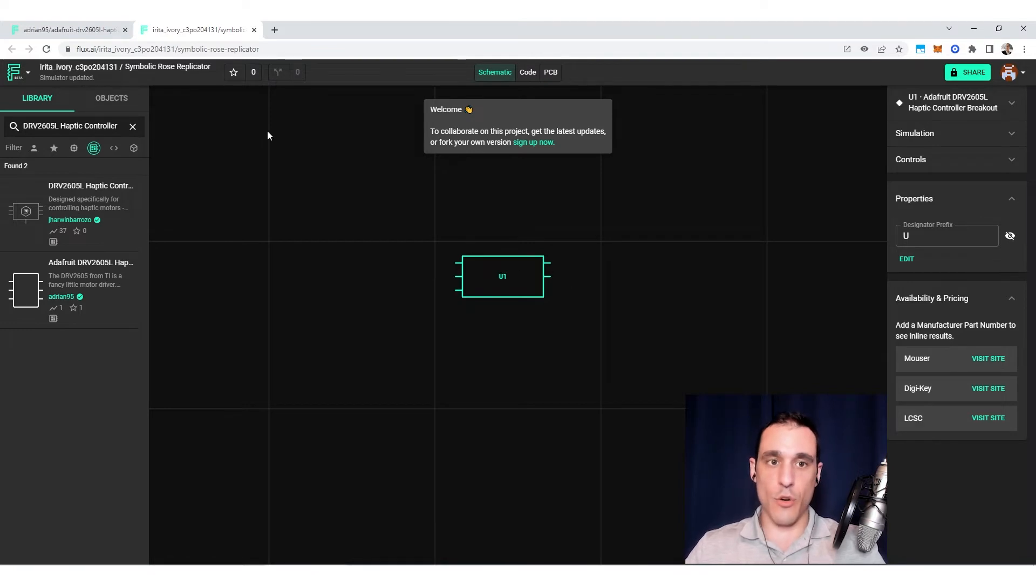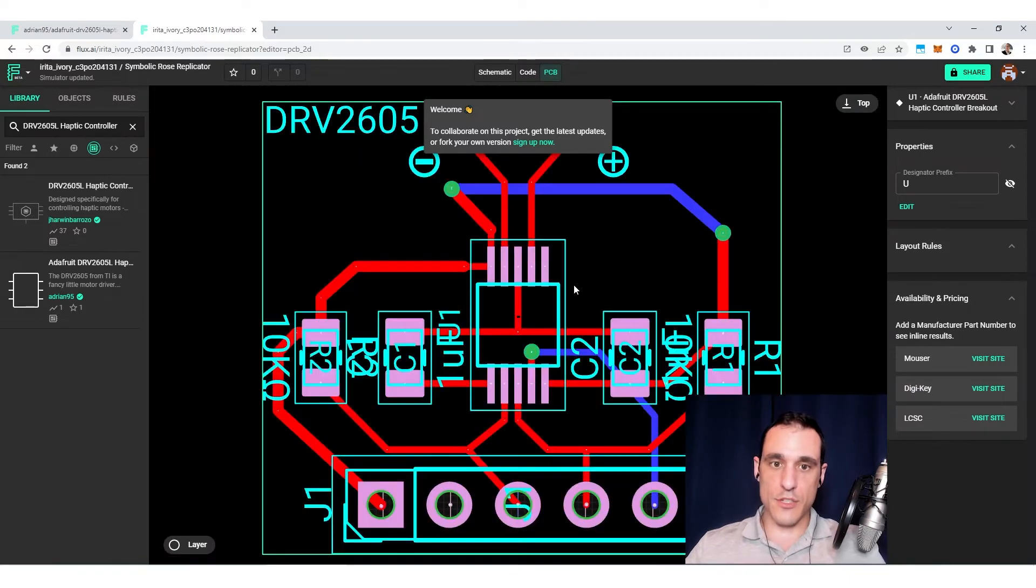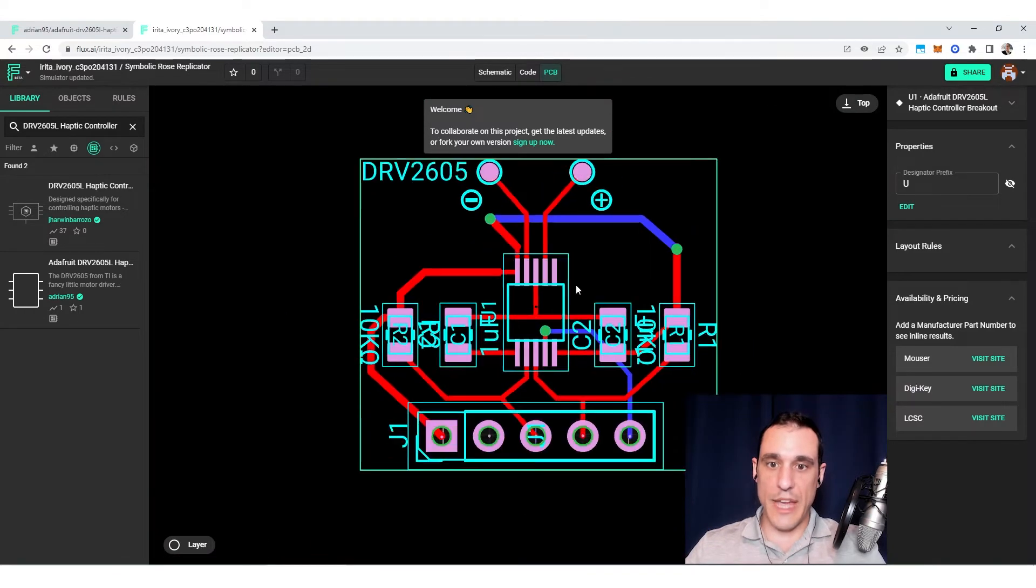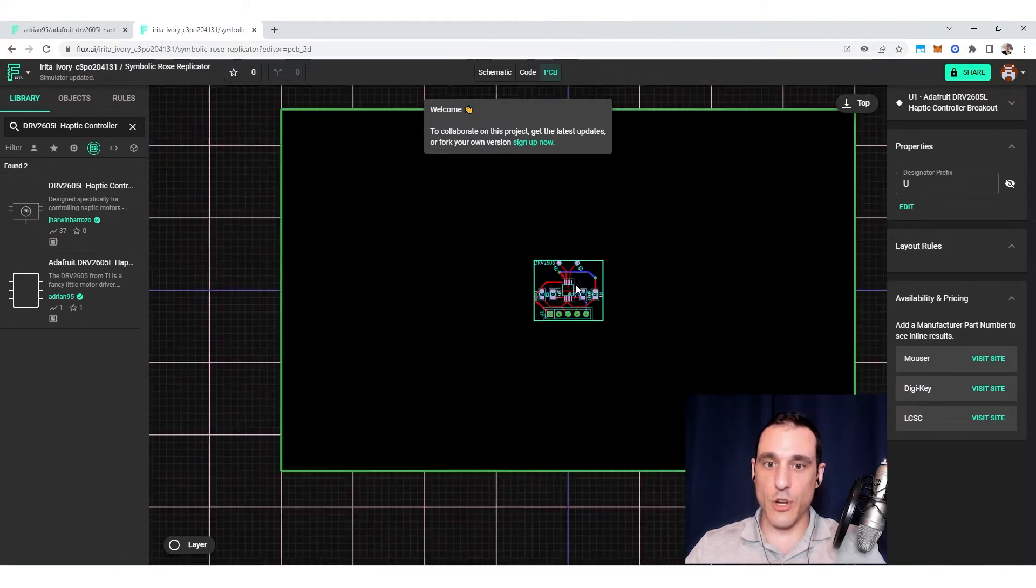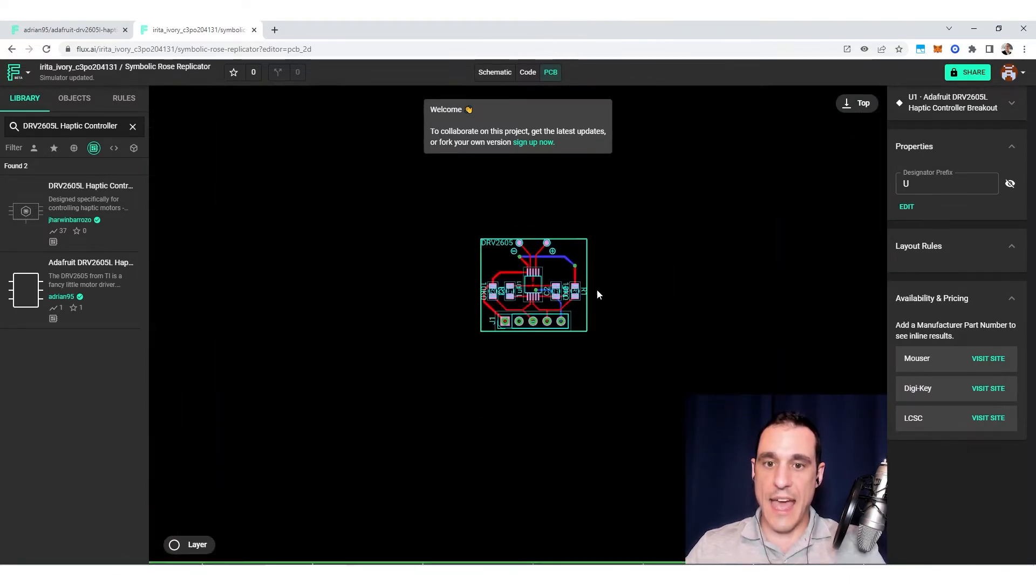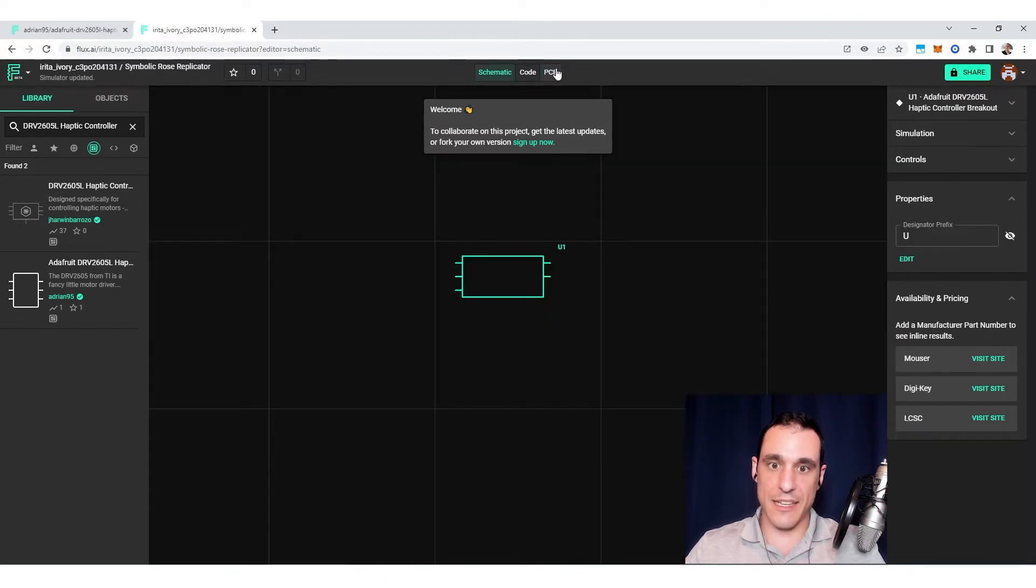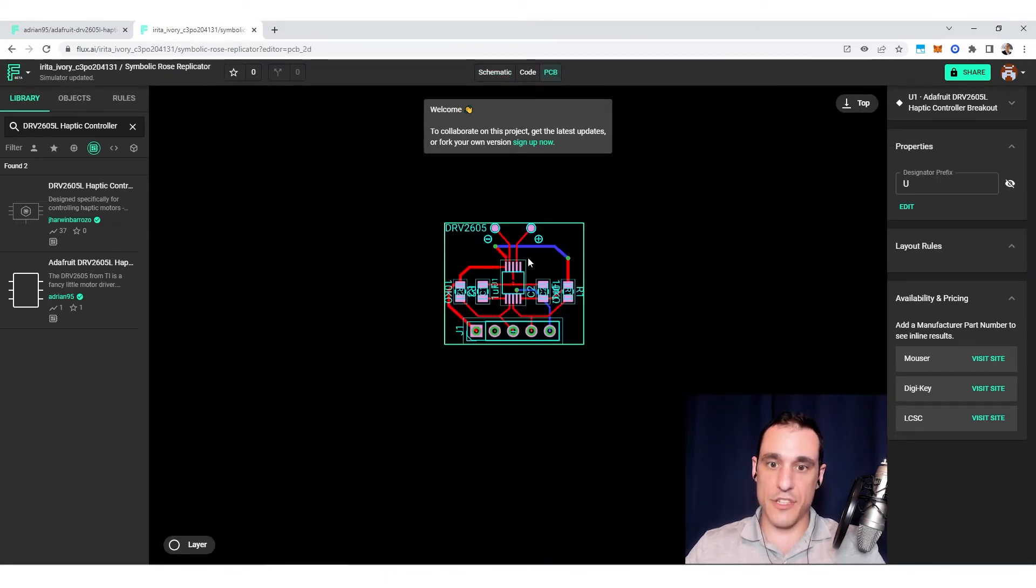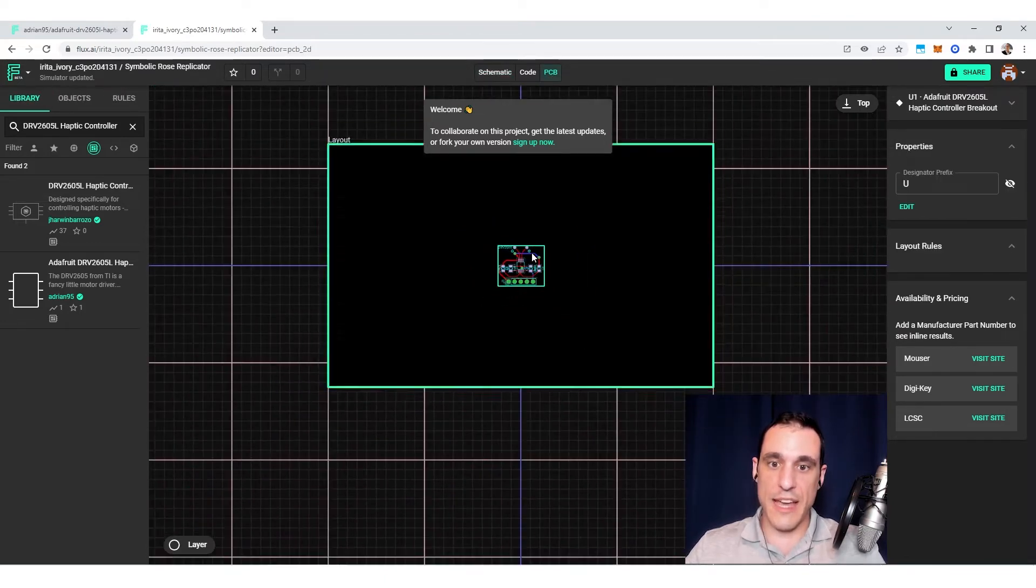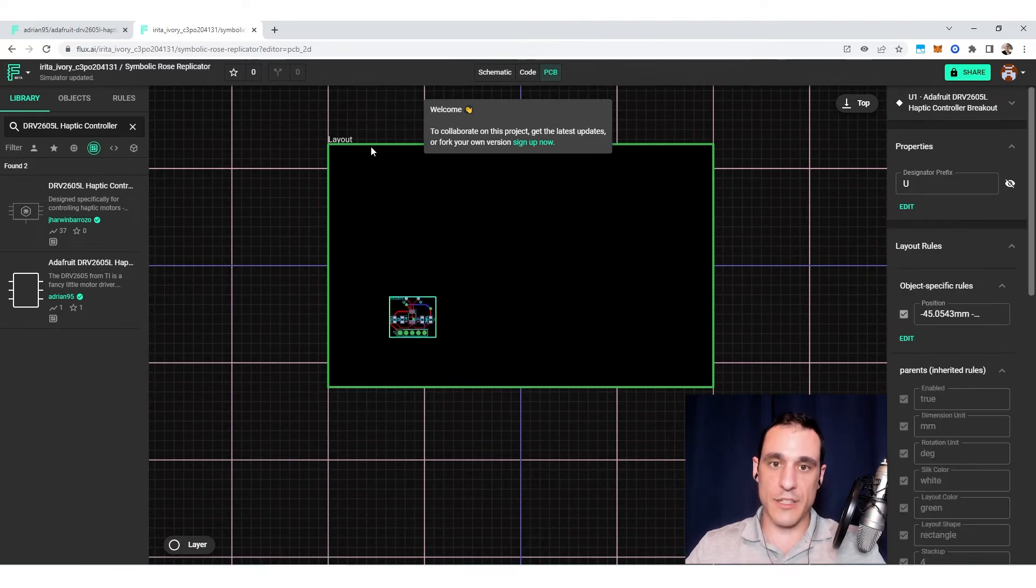So once I do that, if I go over to the PCB layout, as soon as it loads you will now see that I have a totally new board and I have this little module that I just dragged into my schematics that appears in my PCB layout. So it's totally reused and it was copied directly from the original project.